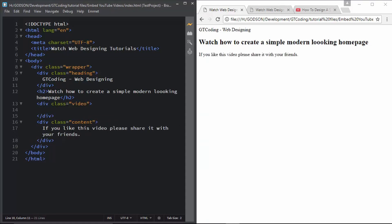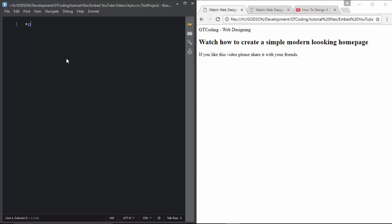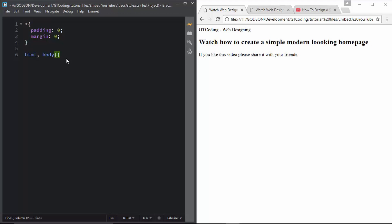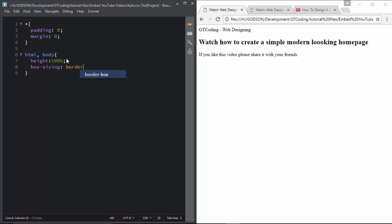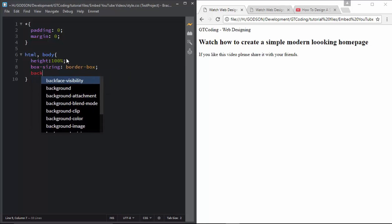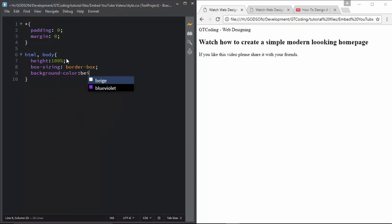This is our HTML code. Now we will go to our CSS and style this page. First we will reset the padding and margin to 0 pixels, then set the height of html and body to 100 percent. We will also set the box-sizing to border-box and the background color to beige.